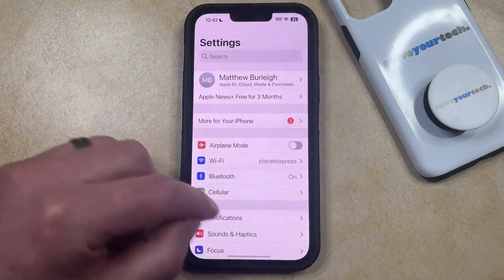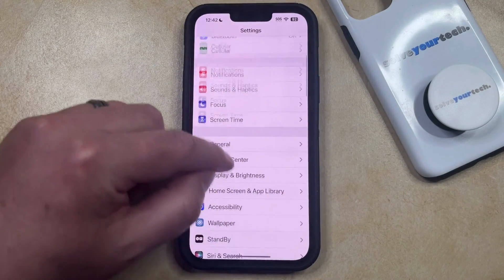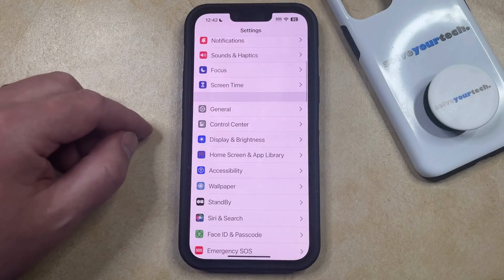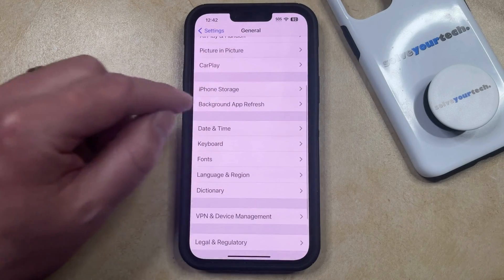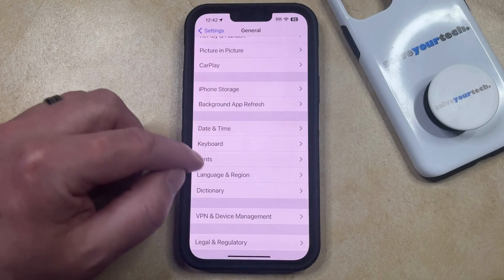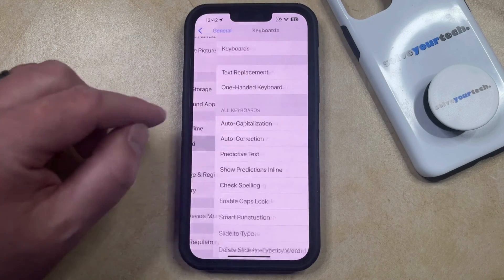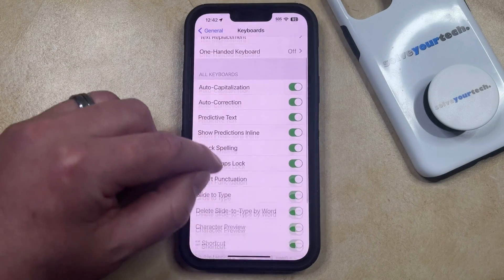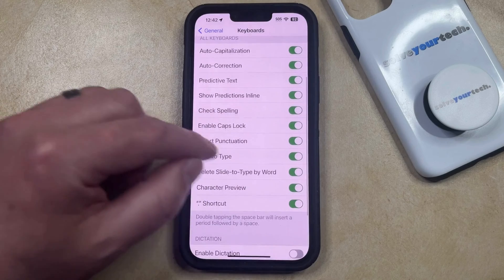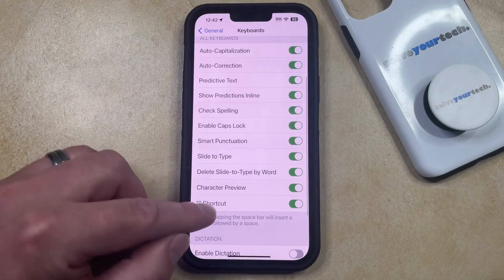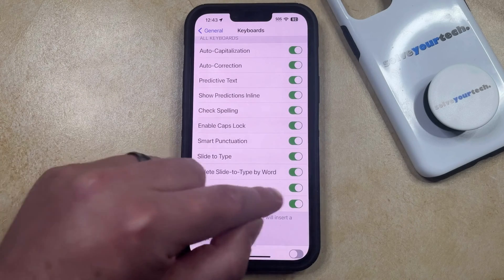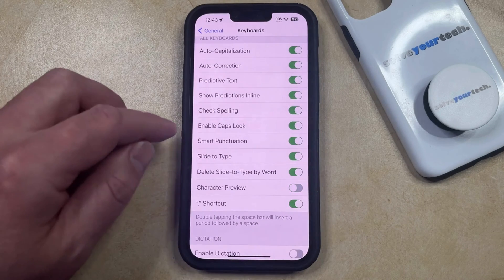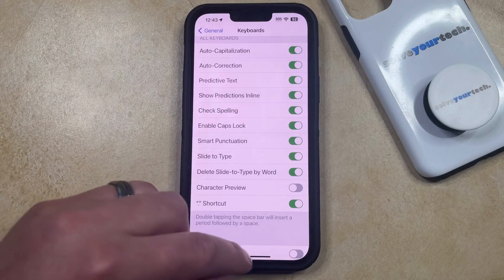You can then scroll down and select the General option from this menu, and then you can choose Keyboard from this screen. Now you just need to scroll down through the list of keyboard options and find Character Preview, and then tap the button to the right of that to turn it off.